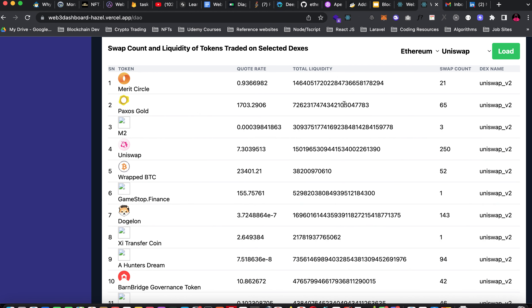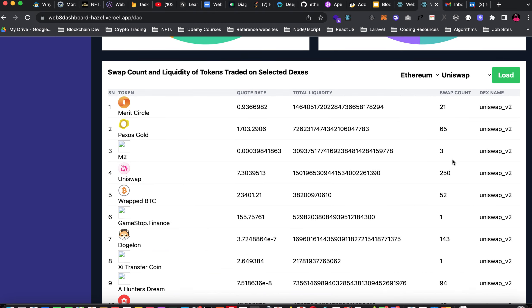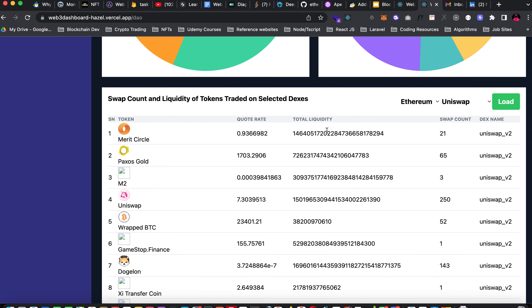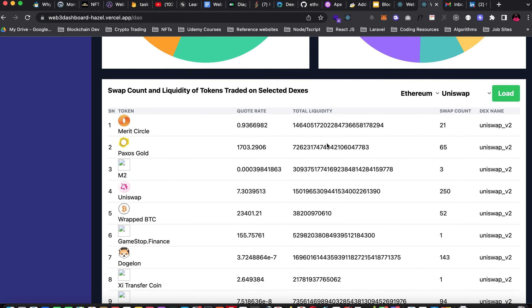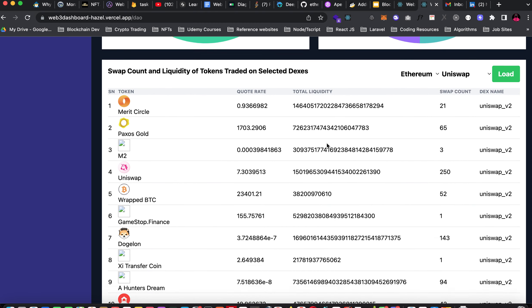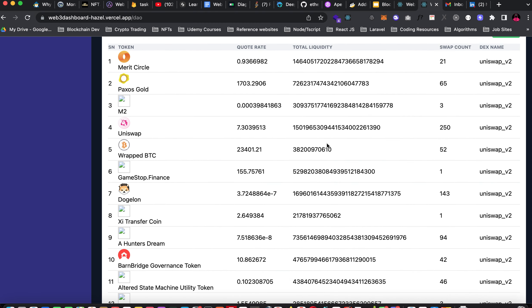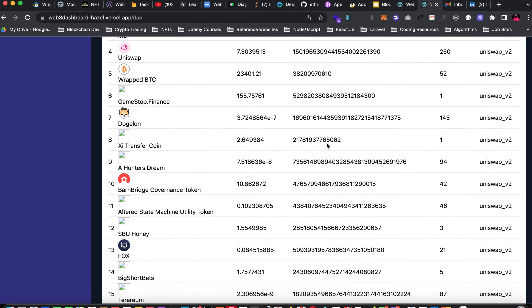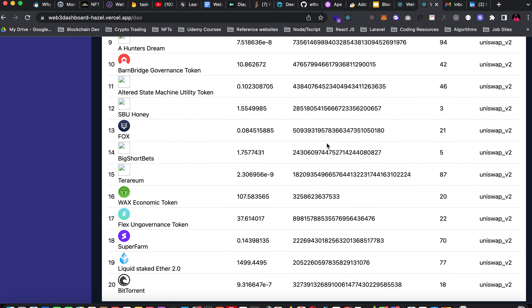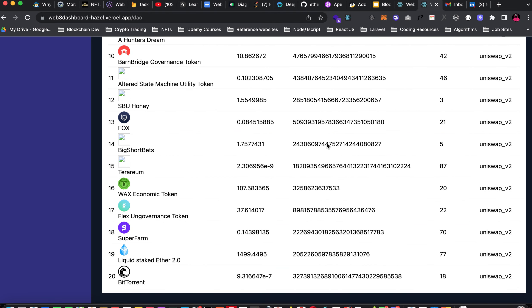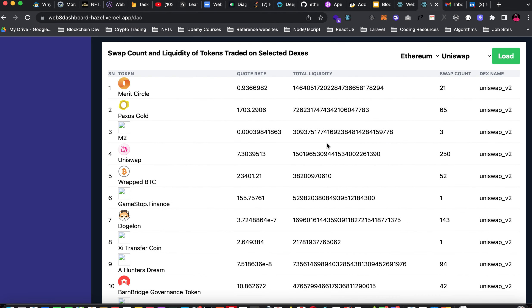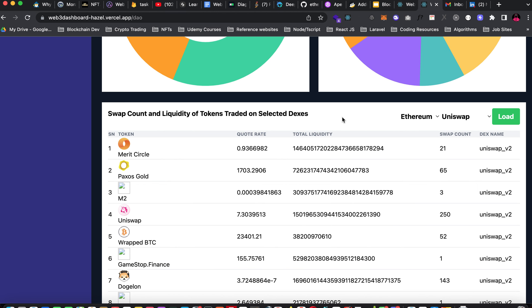Let's say you want to go into the market you want to buy a particular token. You need to know some of the tokens that people are actually buying, you need to know how frequent people swap this token. A chart like this gives you an insight on how to make decisions and also you have total liquidity. Liquidity is basically what enables people to trade a particular token. If there's no liquidity for a token that token cannot be traded. It also gives you the total liquidity of each token in a particular decentralized exchange. This helps you make good and informed decisions.